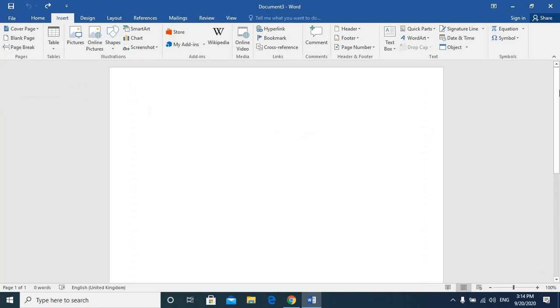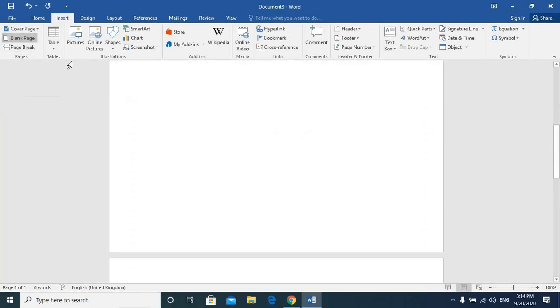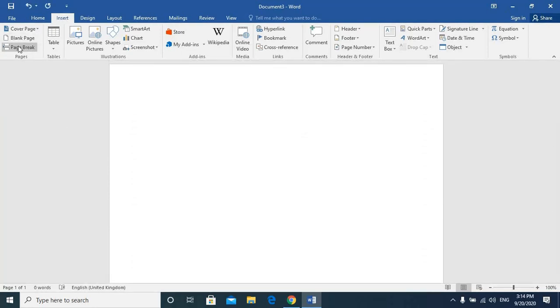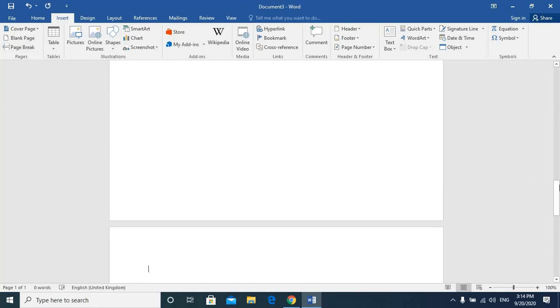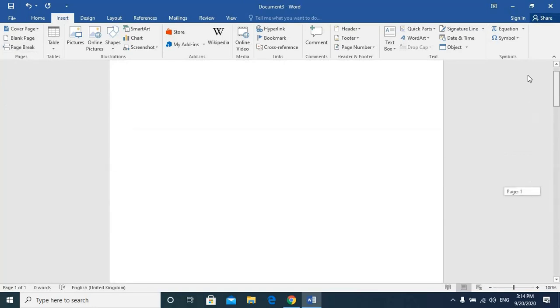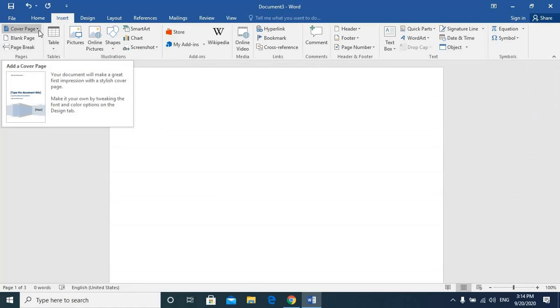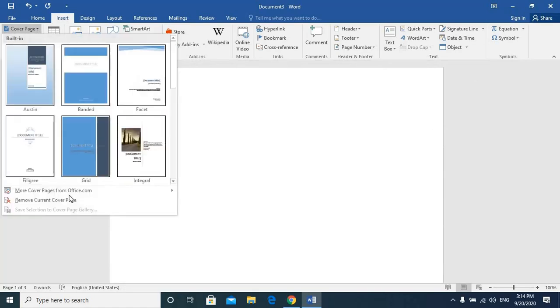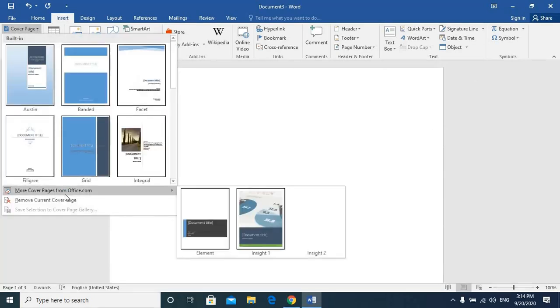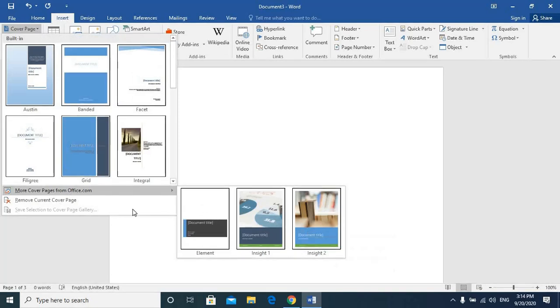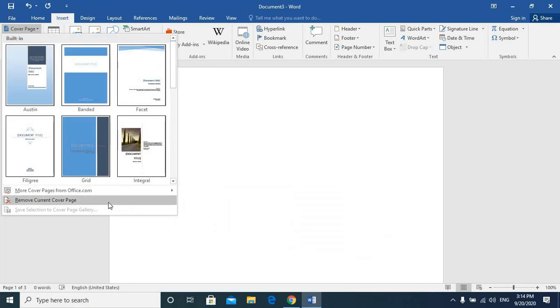We have a blank page. We have chosen it the same way. Page break is another way. We will also work on it. There is a cover page from office.com I will choose from here.